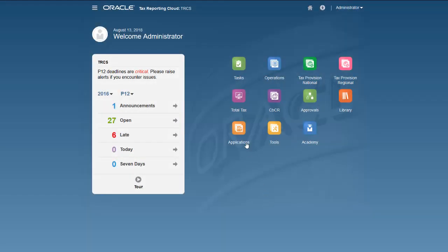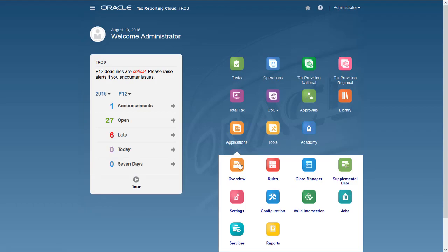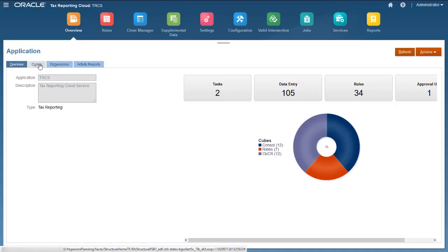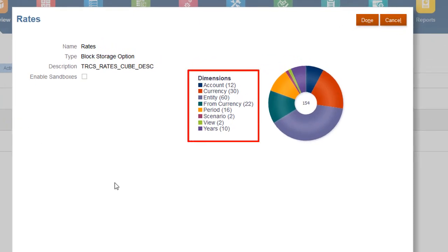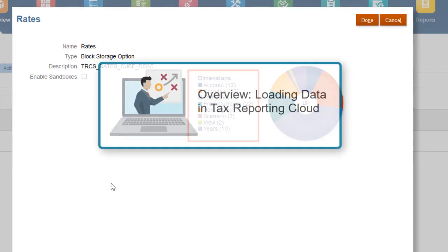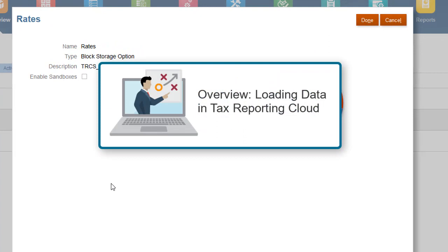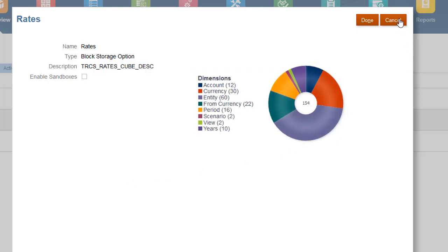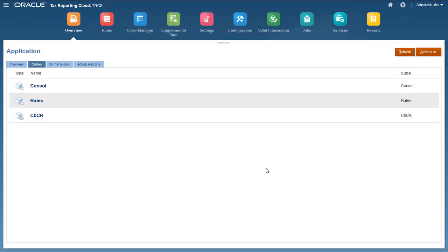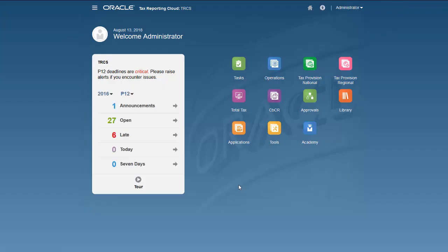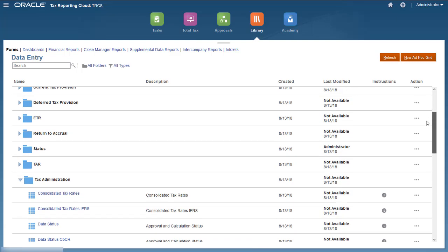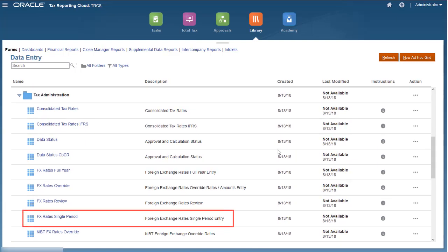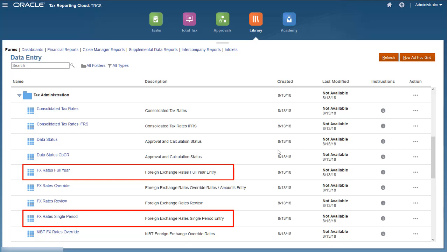Now let's look at how you enter exchange rates. You can load them from a file or using data management, or you can enter them manually. You load exchange rates to the rates cube. For more information on loading data, see the Help Center video titled Overview – Loading Data in Tax Reporting Cloud. Two forms are provided for manually entering exchange rates: FX Rates Single Period and FX Rates Full Year.